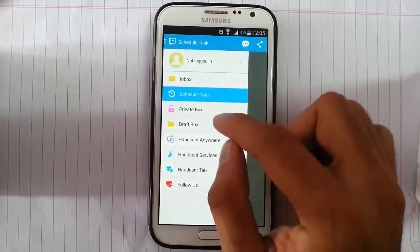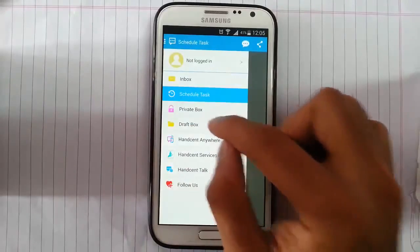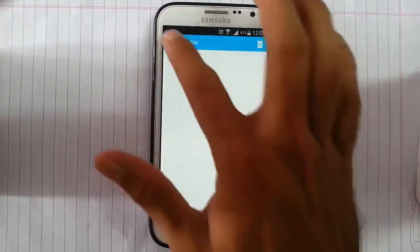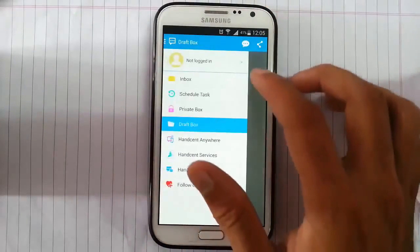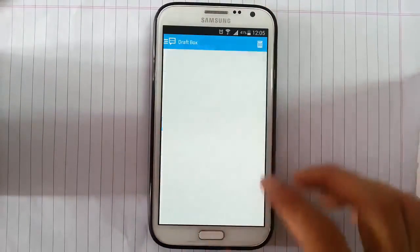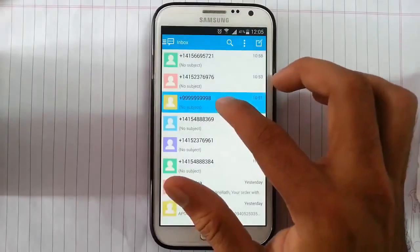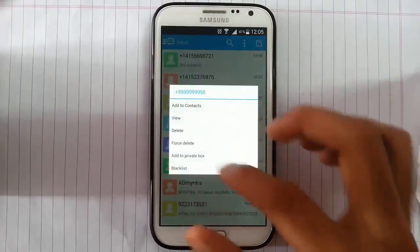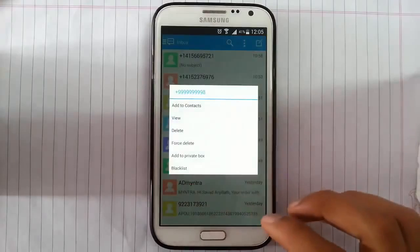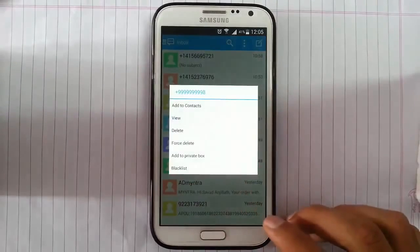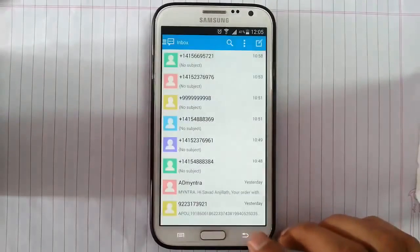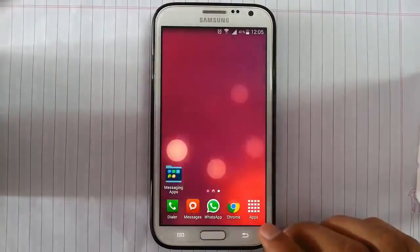There is the scheduled task, private box. Again, give pattern or password to lock that. Draft box out here. If you press and hold, you can get these things. You can blacklist things like that. So that's it.